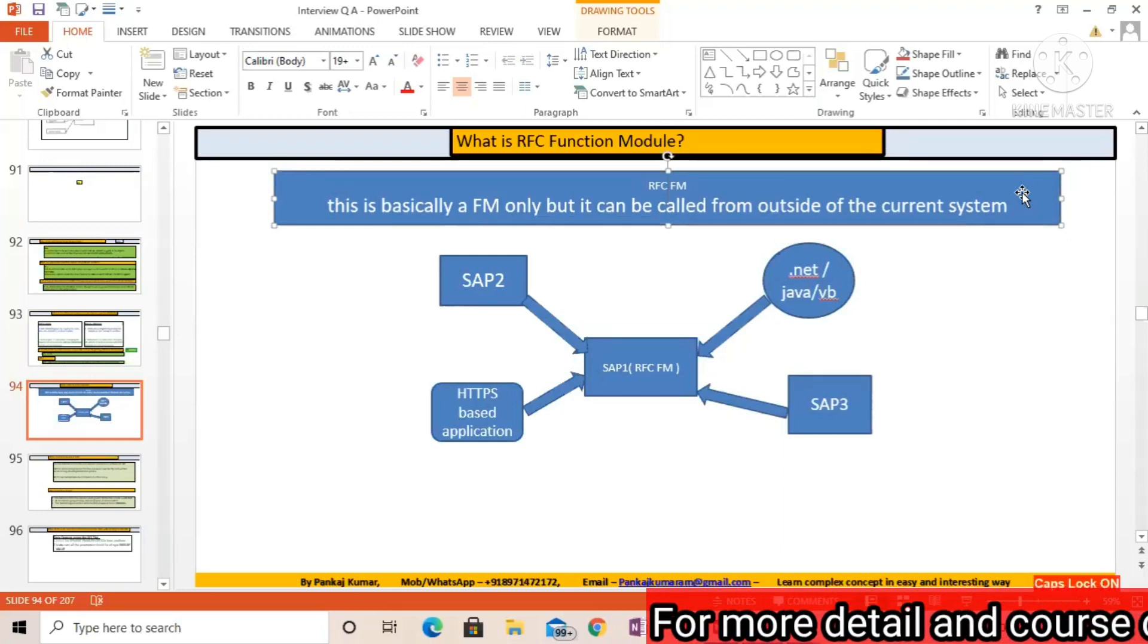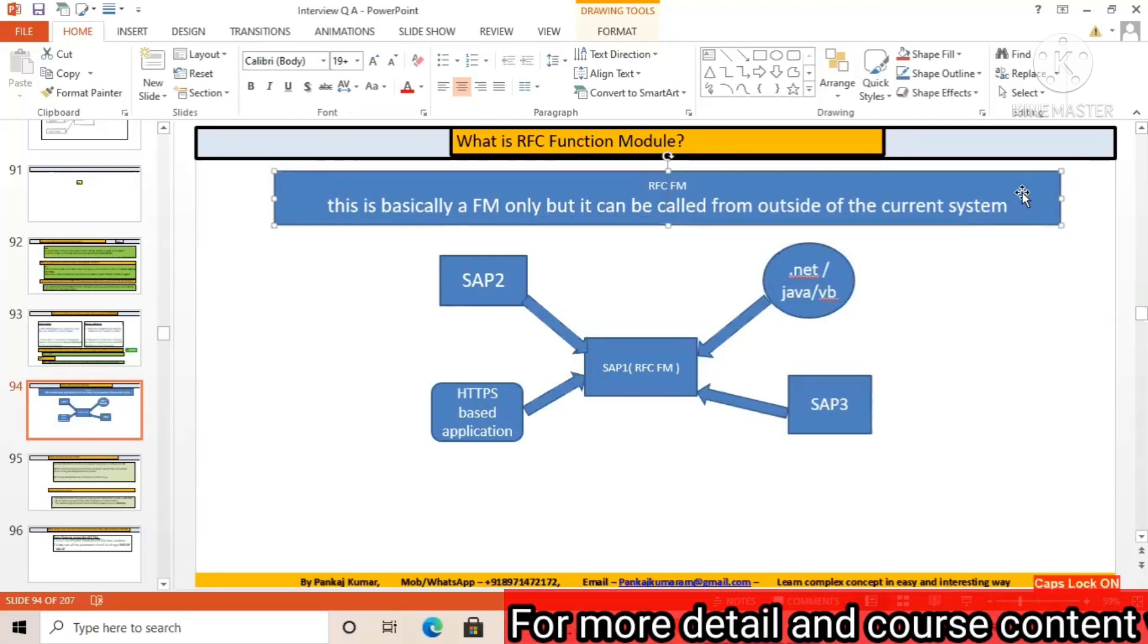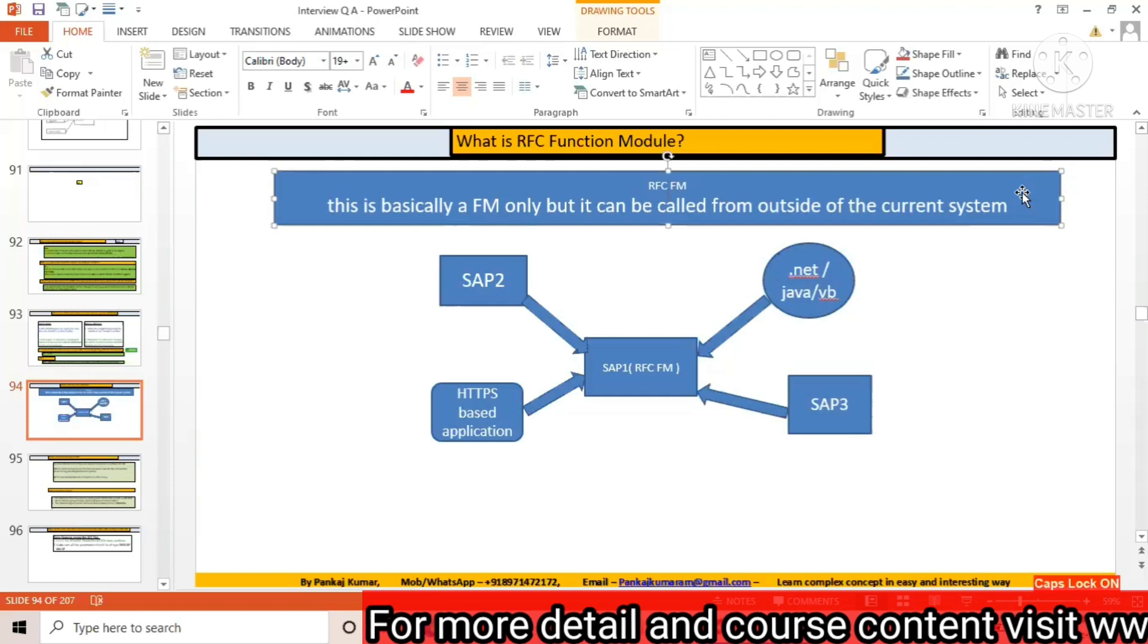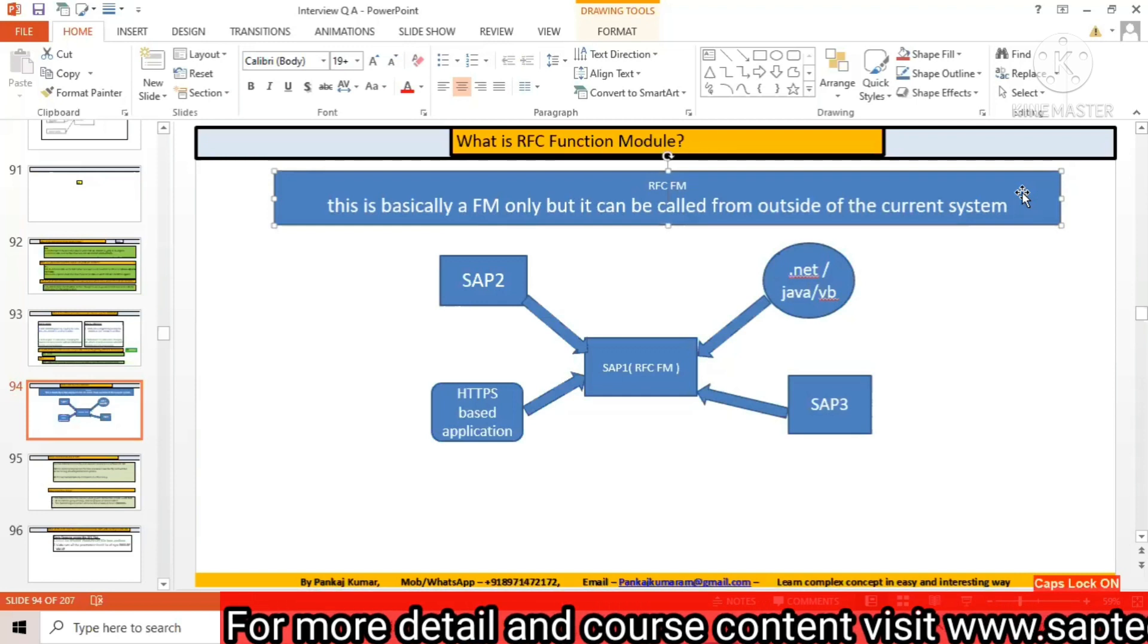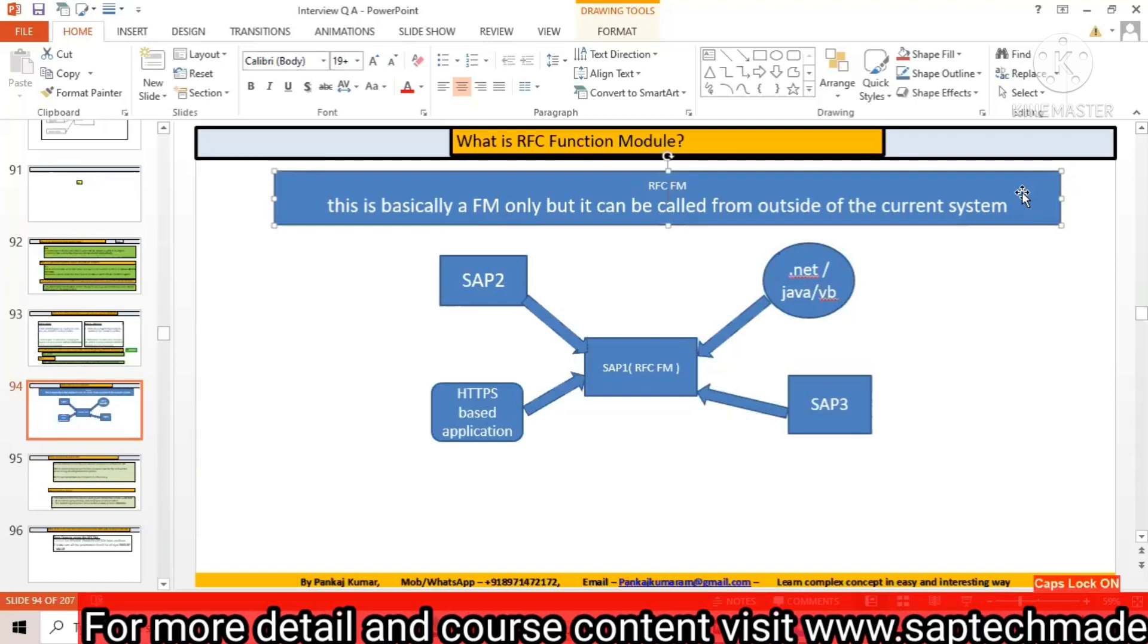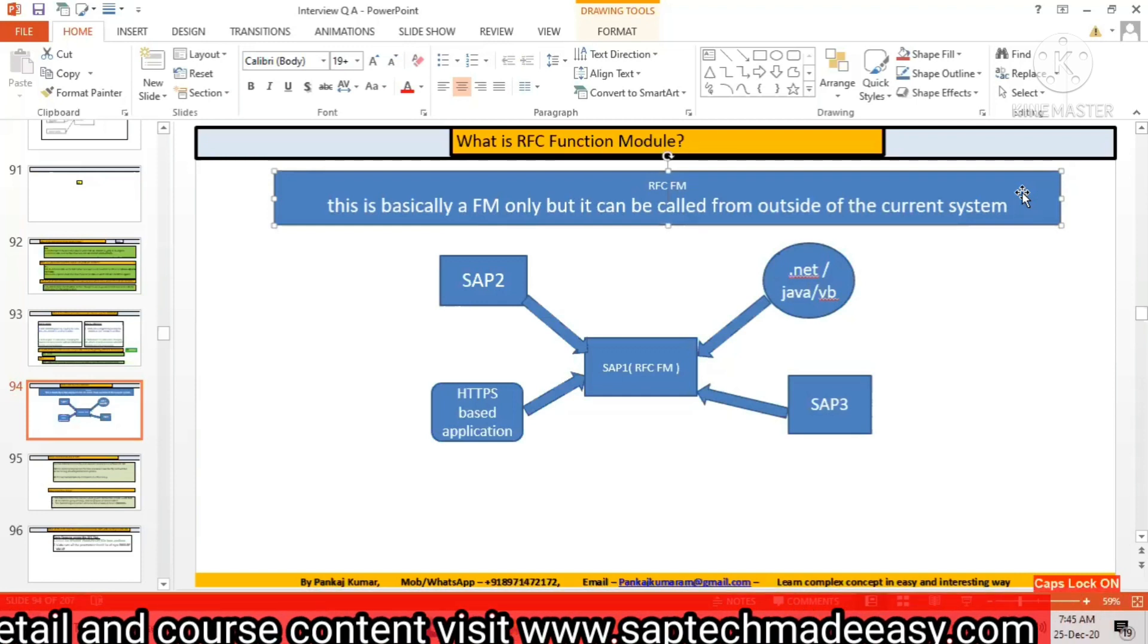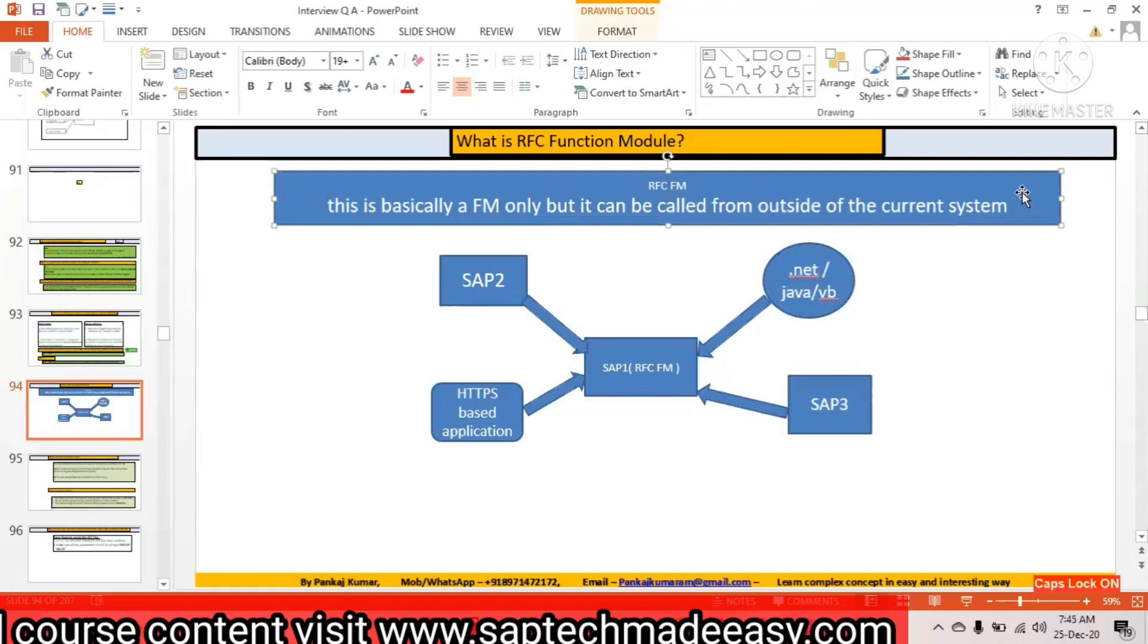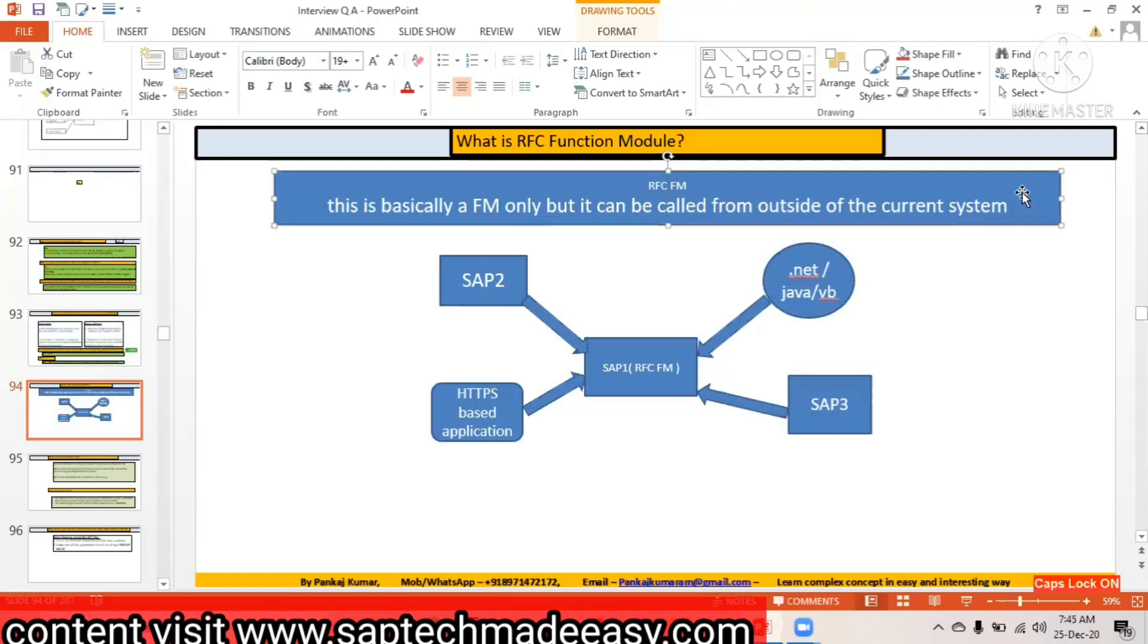Another use case of RFC FM: you can call it asynchronously also. Asynchronous means you can call it parallely in another work process also.